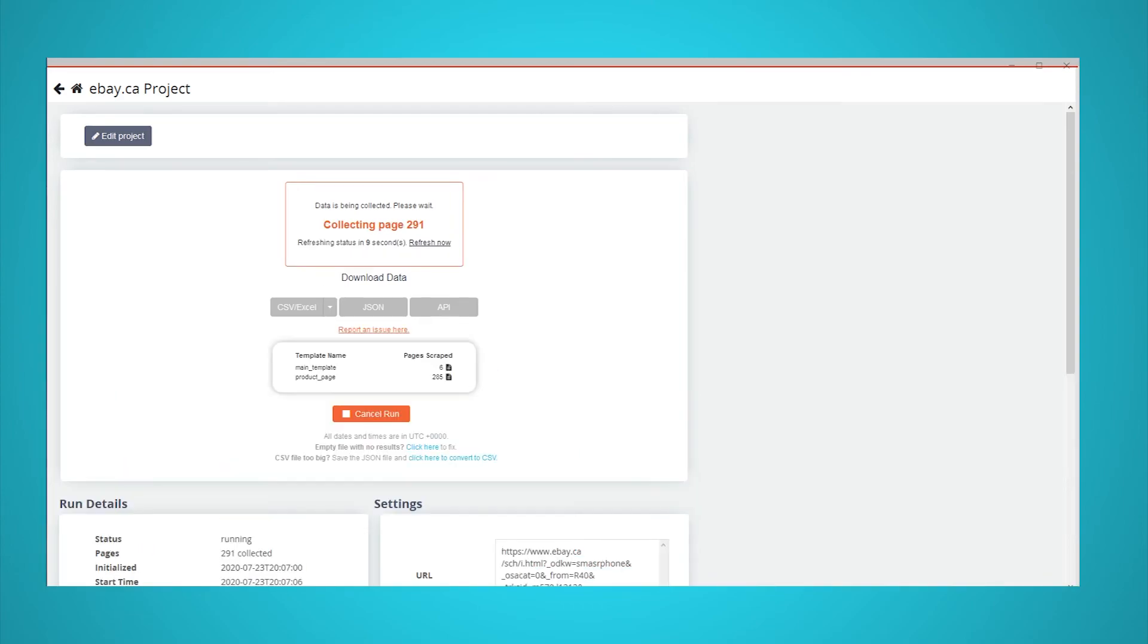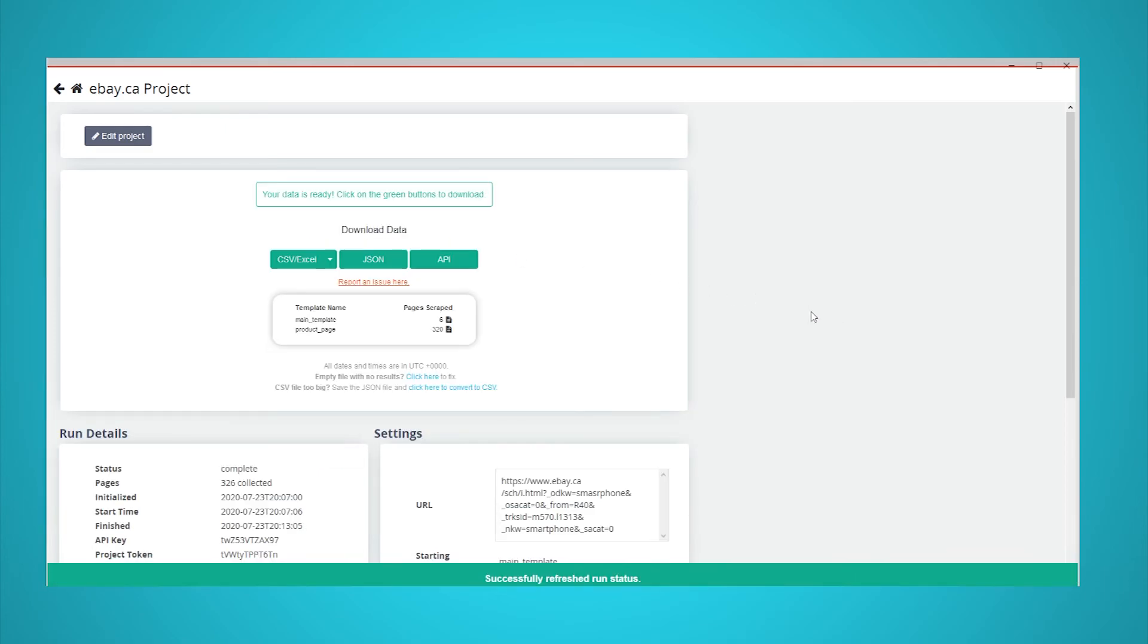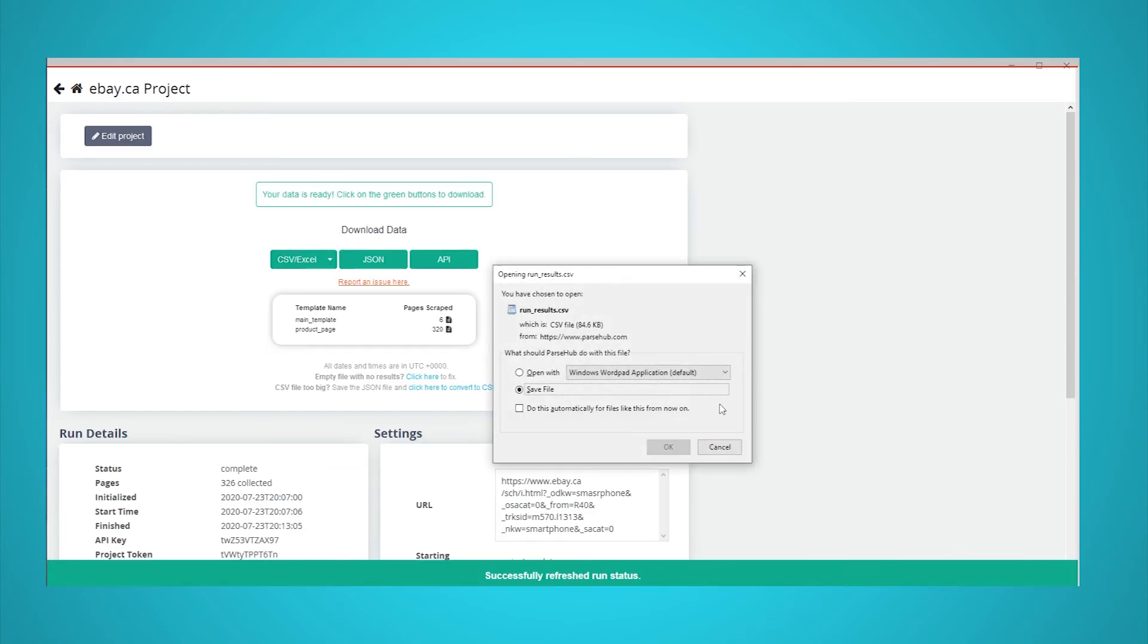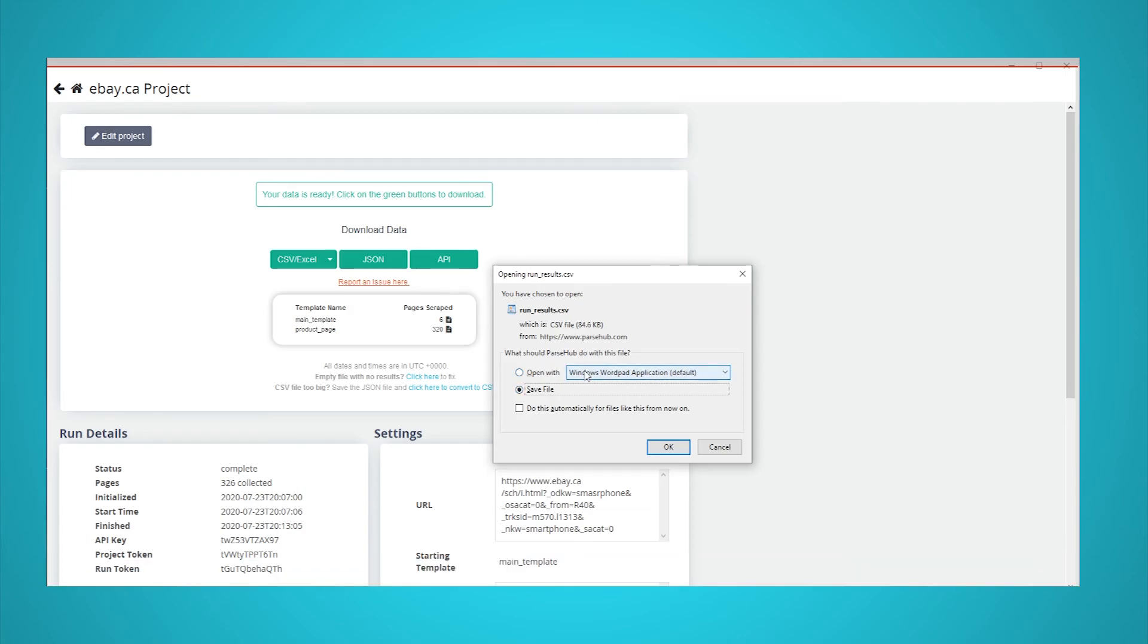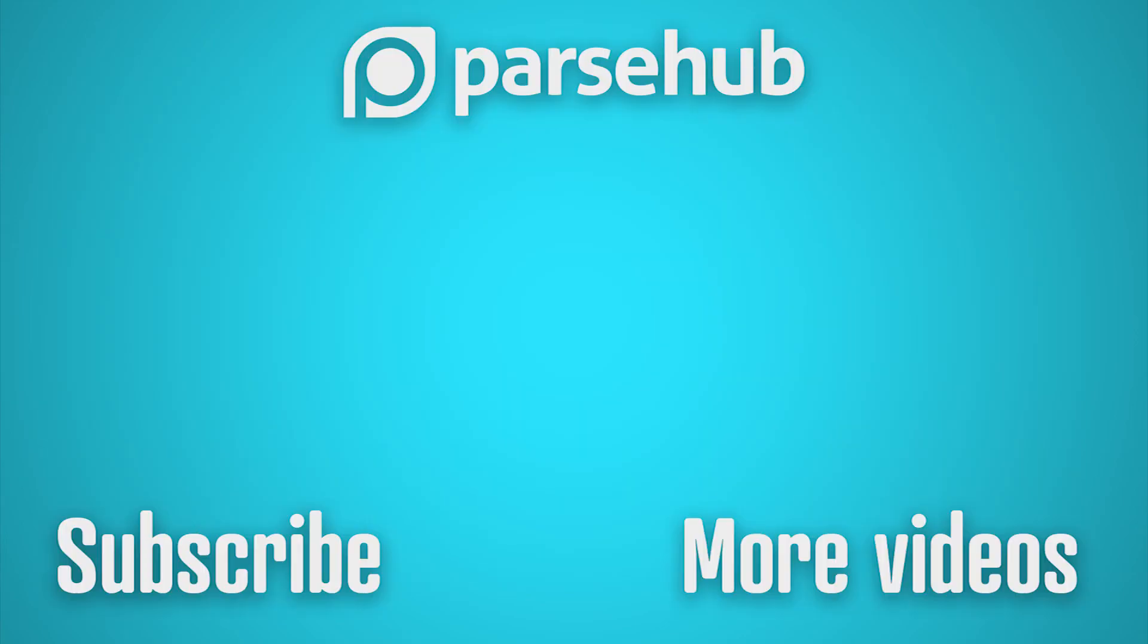Once your scrape is complete, ParseHub will notify you and you will be able to download your scrape as an Excel or JSON file. If you run into any issues while setting up your project, reach out to us via the live chat on our website and we'd be happy to assist you. Thanks for watching our video. If you want to learn more about web scraping, check us out at ParseHub.com and subscribe to our YouTube channel for more videos on web scraping, data, and the internet.